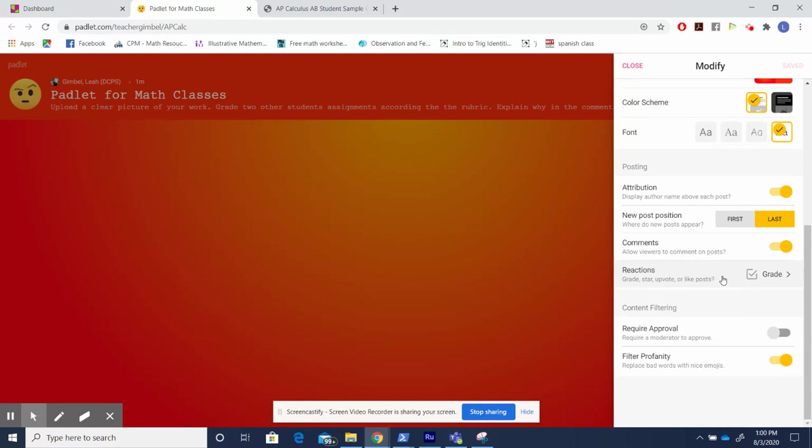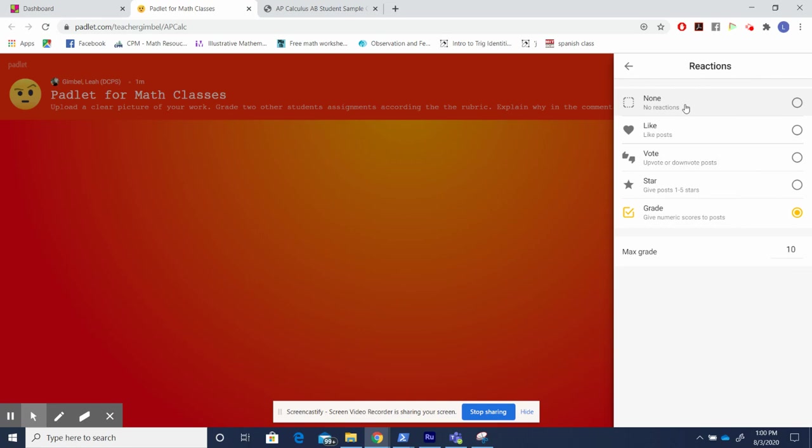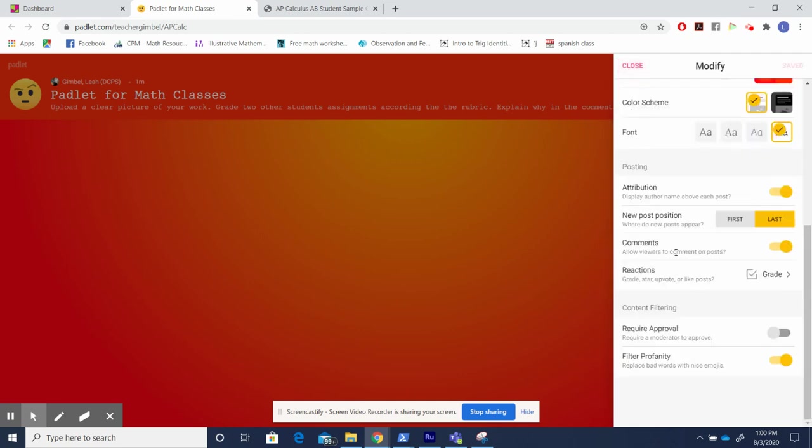Now over here, this is the tool that I think makes this so powerful for specifically math classes. You can choose the way students react to different prompts. In this case, I'm going to choose grade, and I'm going to explain why. Finally, if you need to require approval or filter profanity, those options are down here.